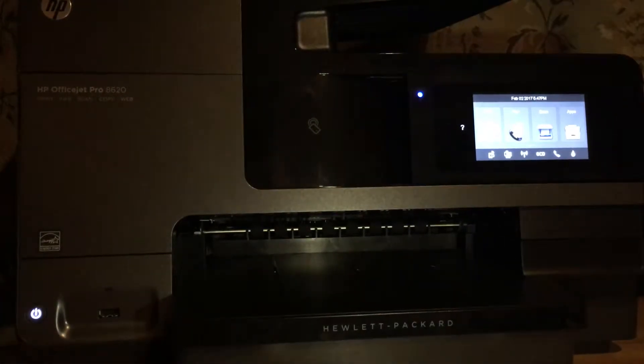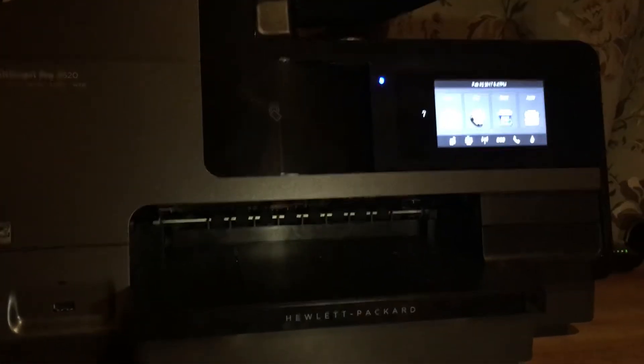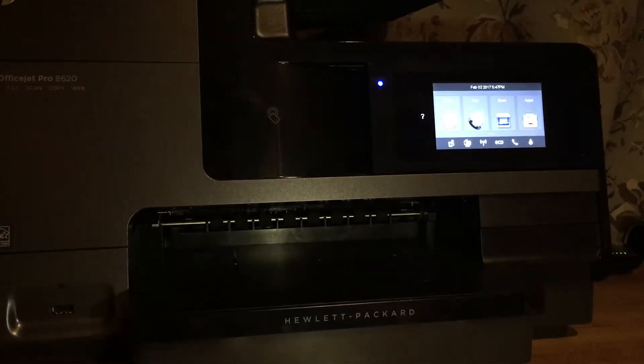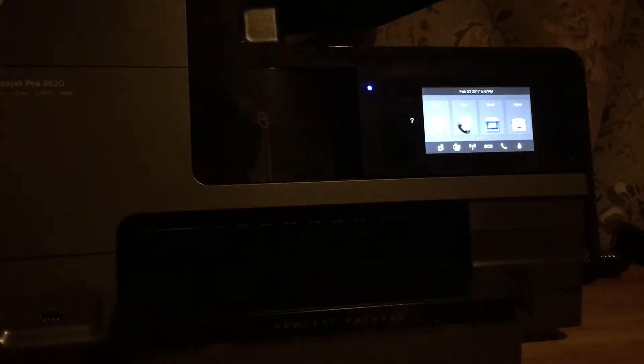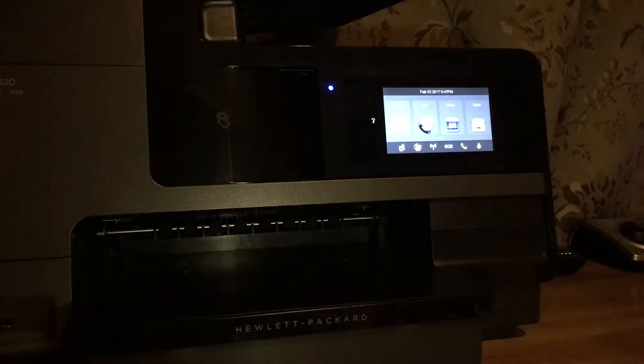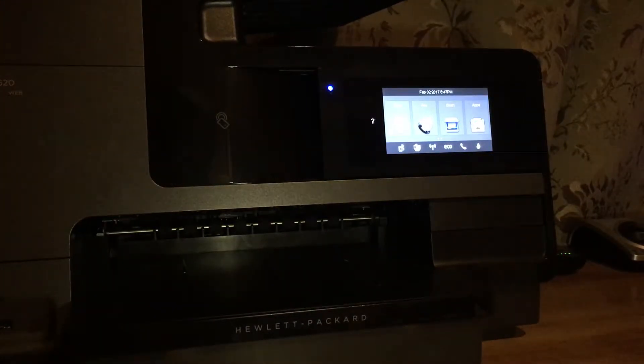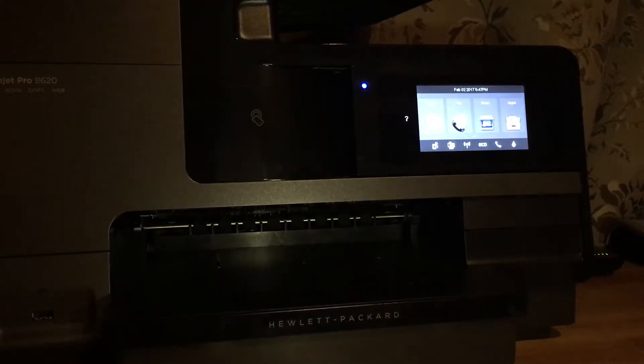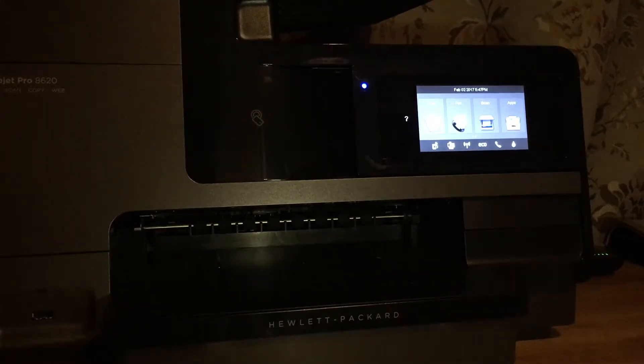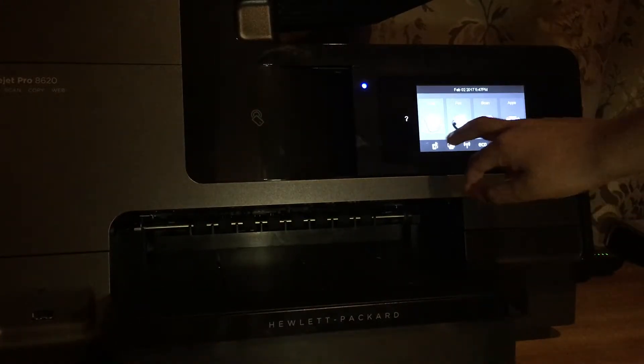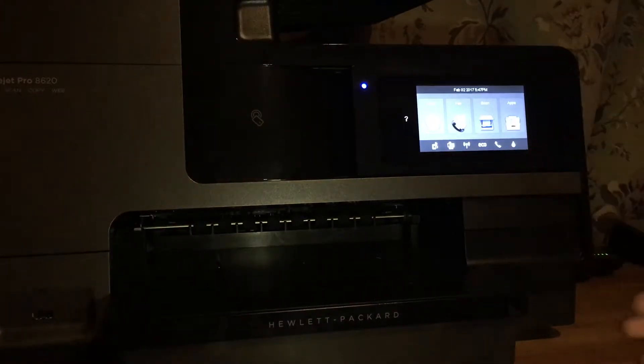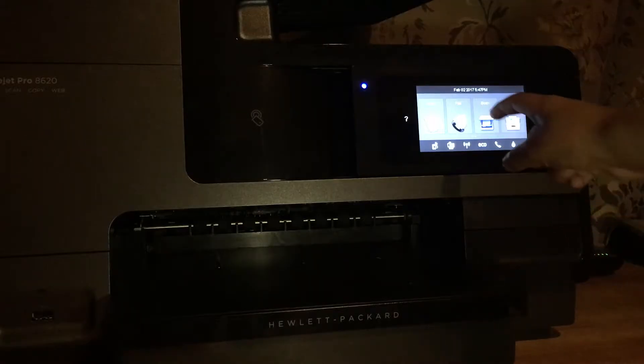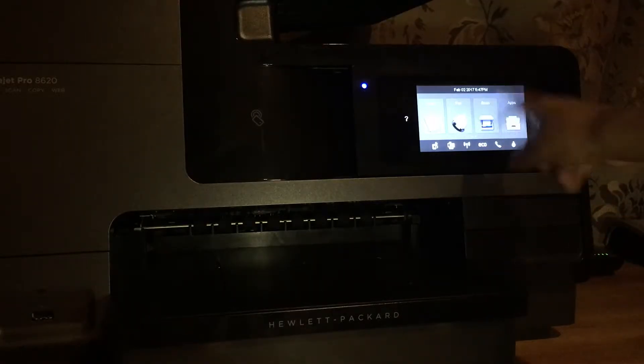When you get it, it'll have a bunch of apps. You have so many apps. Here's one of them - you can copy, you can fax, you can scan.